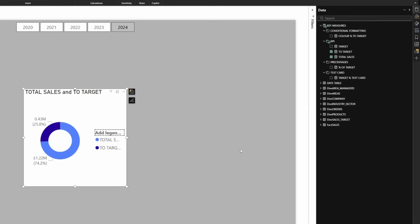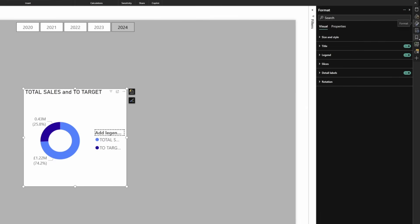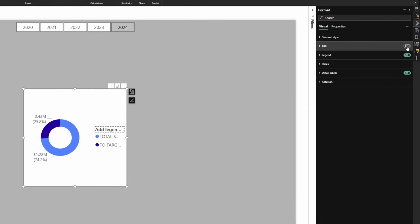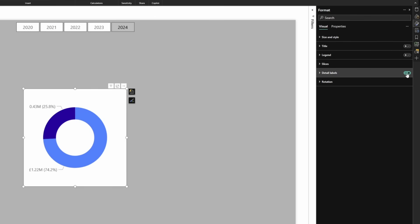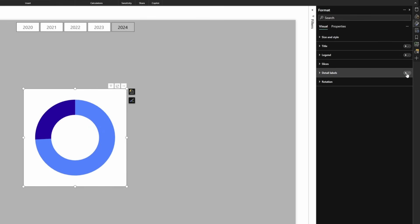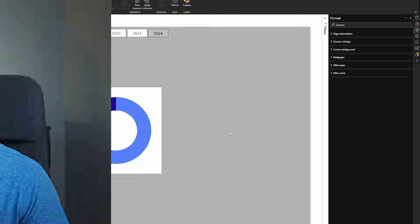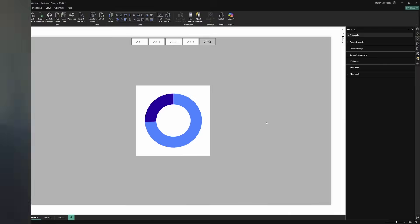Select the visual, go to formatting, we will turn off the title, the legend and the detail labels. Why? Because in a second we are about to make it very clear what it represents.